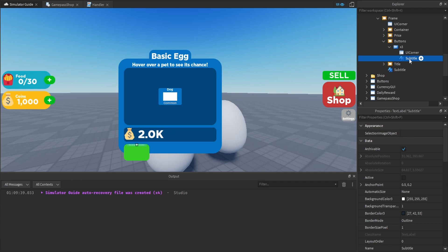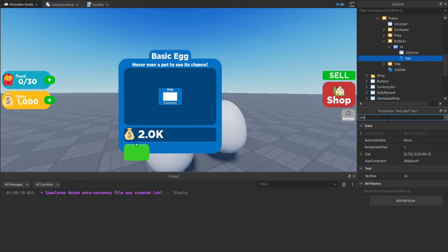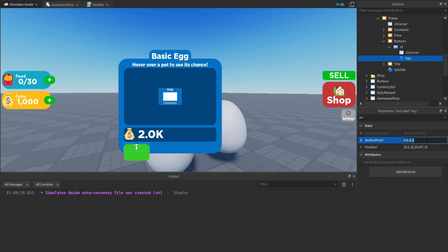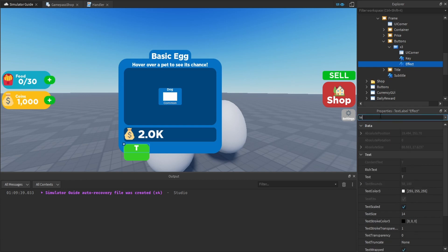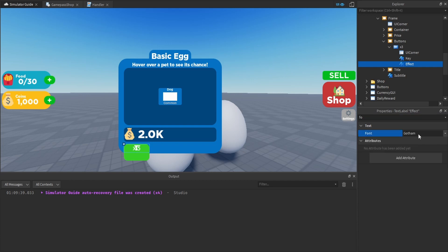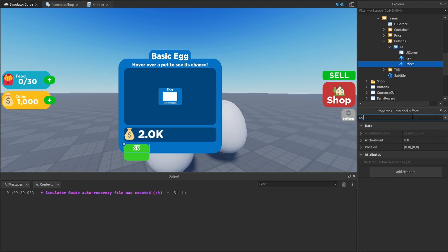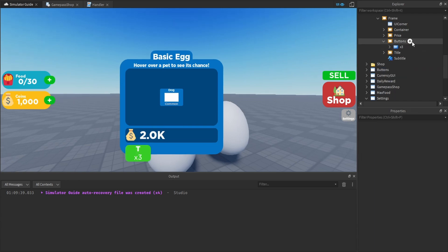Inside the button, duplicate the subtitle label, rename it to 'Key' — this will display the keybind the player presses. Set the text to 'T,' set the size to 1 on X and 0.5 on Y, and set the position to 0, 0 so it appears at the top. Duplicate this label and rename it to 'Effect' — this displays the action text. Set the text to 'x3,' change the font to Gotham (not Gotham Black) so it's less bold, and set the Y position to 0.5 so it appears at the bottom half of the button.